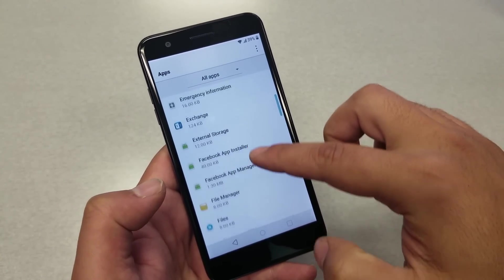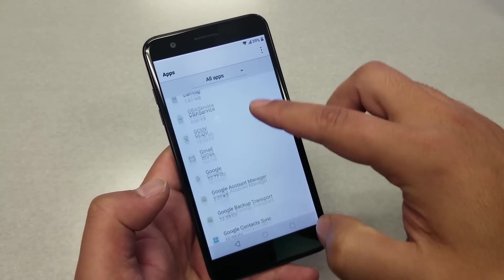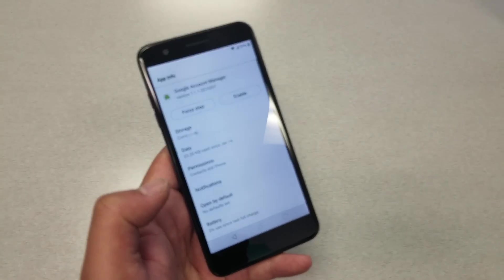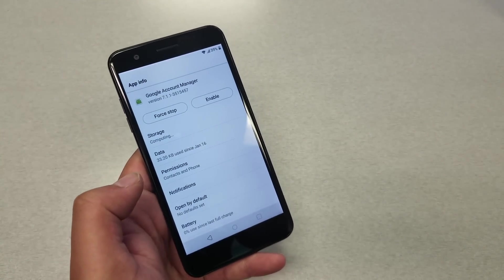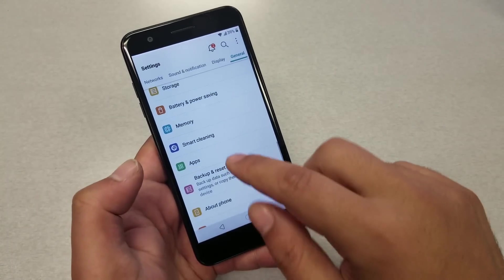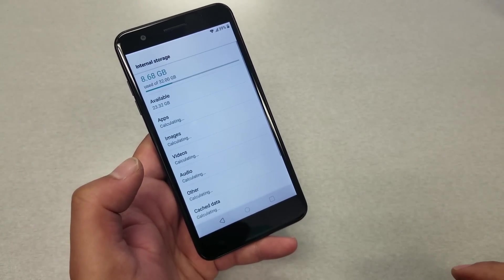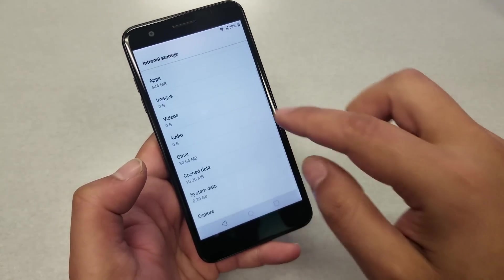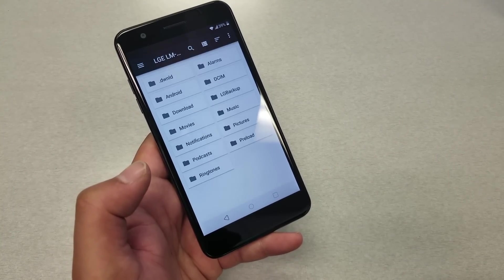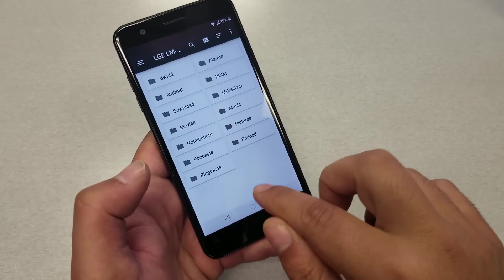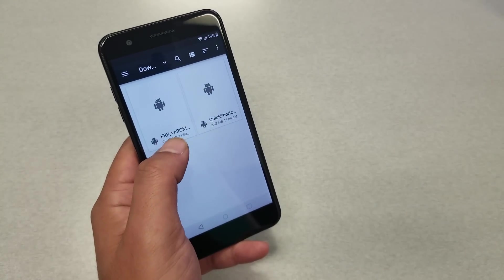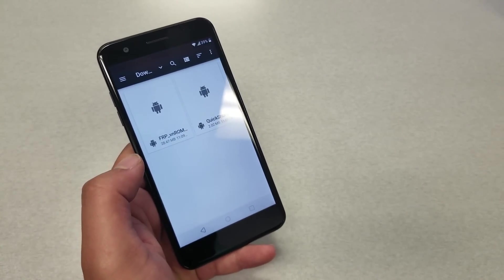Search for Google Account Manager — there we go. Go ahead and disable Google Account Manager. Once you see Enable, it means it is now disabled. Now go back to Settings, then go to Storage. Go to the last option which is Explore. We need to install the applications we just downloaded — you'll find them in the Downloads folder. We have the FRP bypass from vnrom and the Quick Shortcut Maker application.